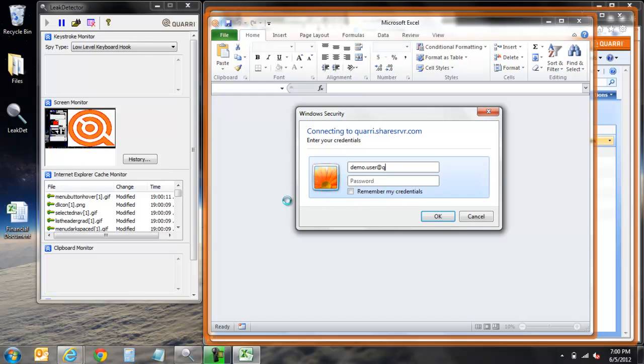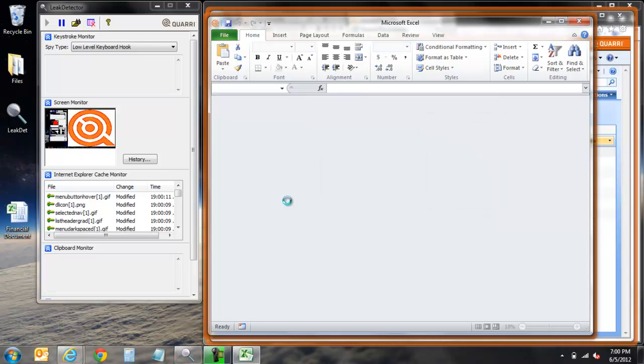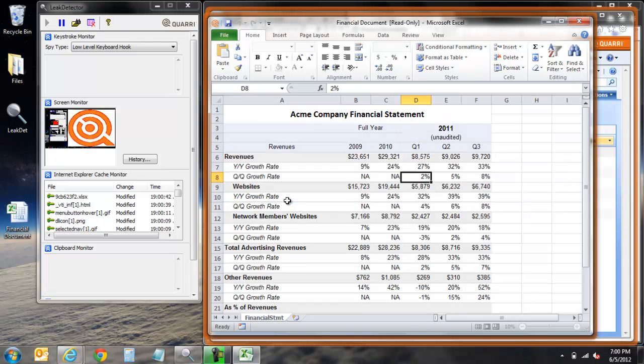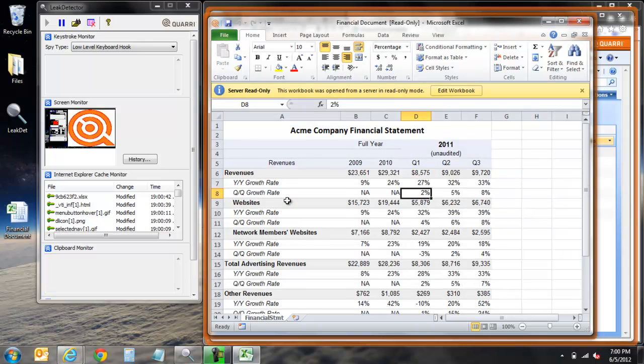Further, you'll also notice that the same orange border around the web browser is now also present around the session of Microsoft Excel. Not only is the web browser itself secure, but all child processes open from within the protected session are secured as well.